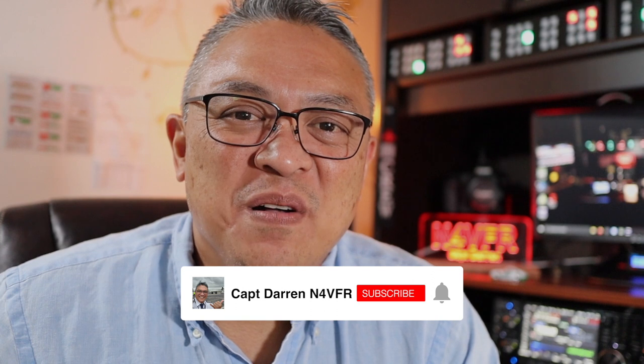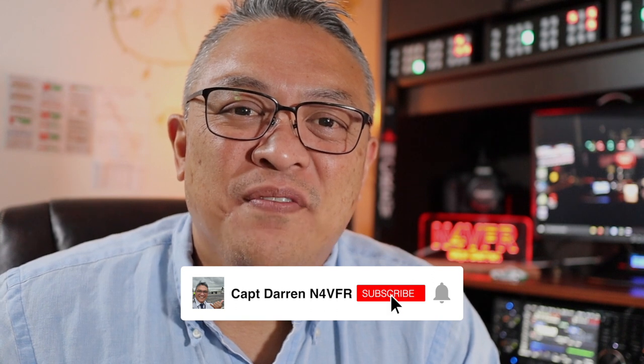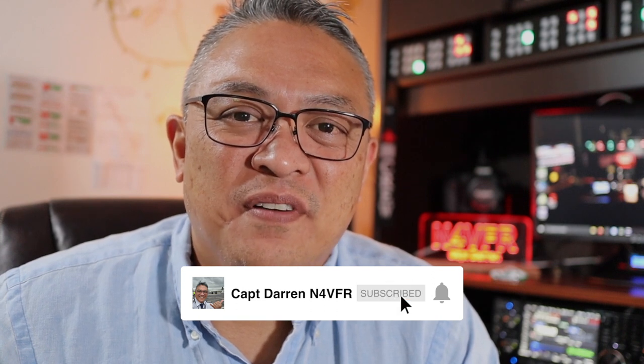Good day YouTube. It's a good day. My name is Captain Darin, my call sign N4VFR. Today I'm going to install and set up the Sun SDR 2 DX by Expert Electronics. Stay tuned.